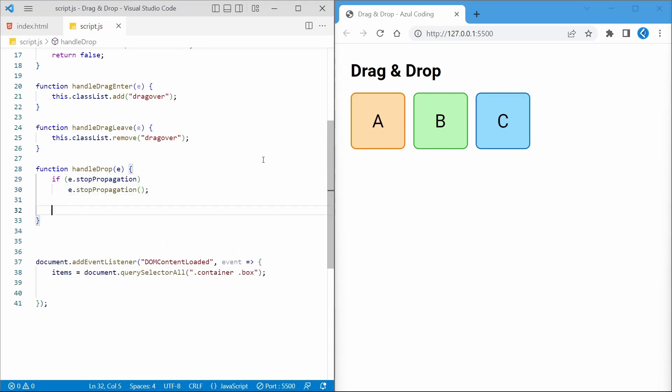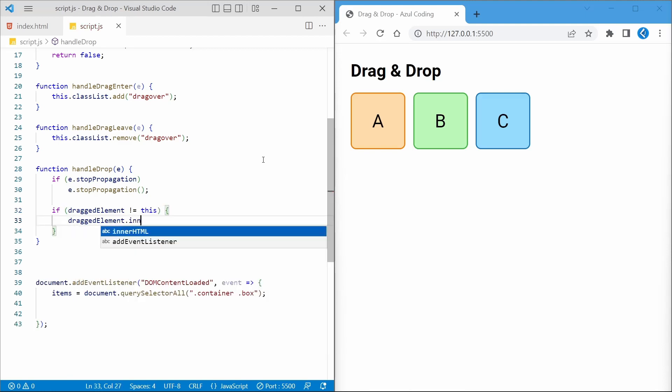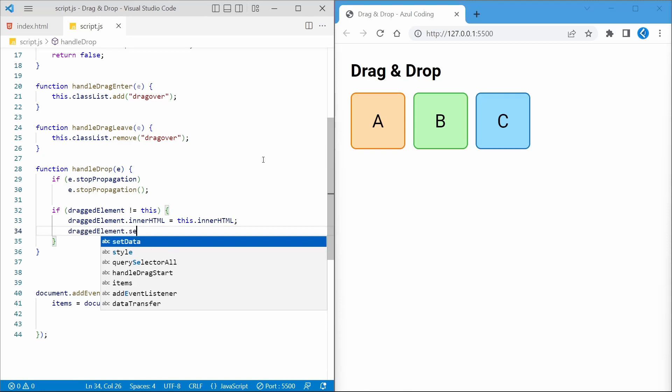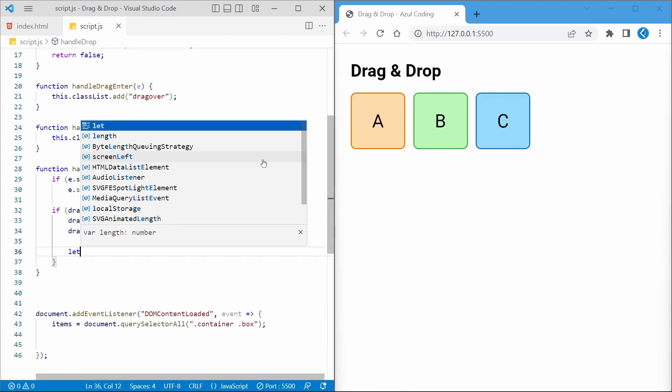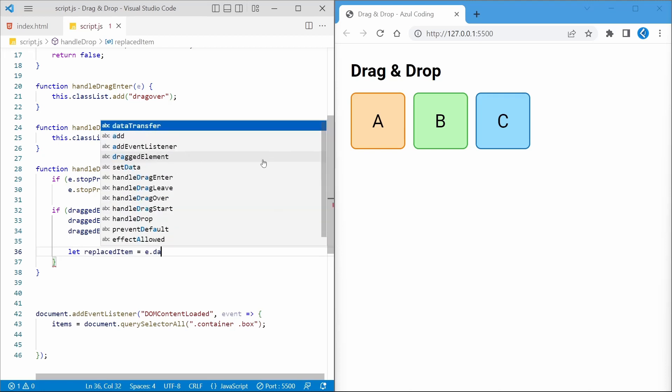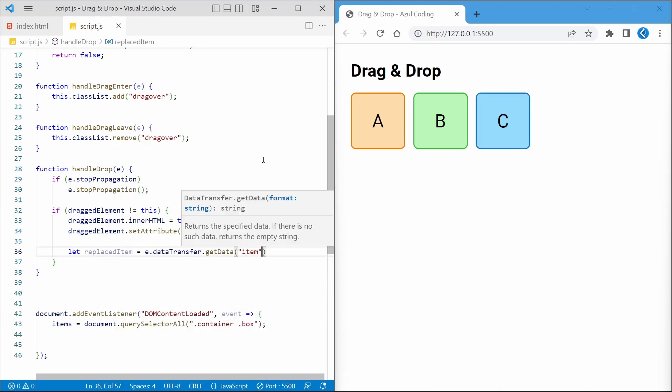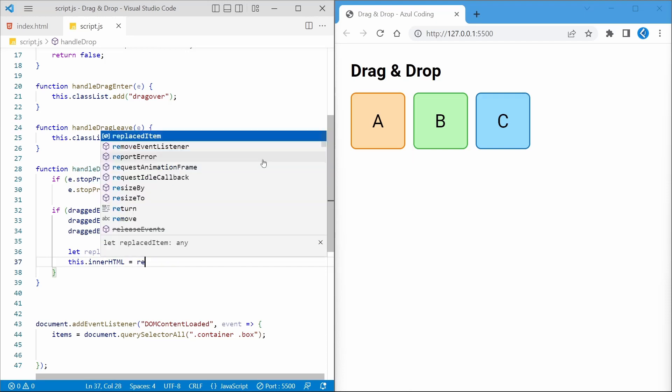We'll also need a drop event listener for when the user has dropped the item. And if the dragged element is being dropped over a different element, we'll need to replace it by setting the innerHTML and dataItem attribute like so. We'll then use the dataTransfer.getData function to access the data we stored earlier and ensure that both items have now swapped places.